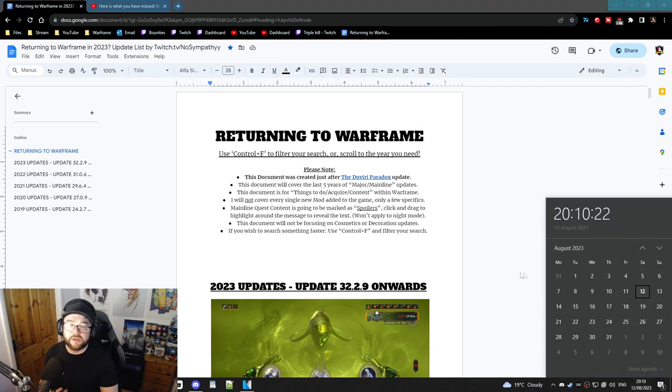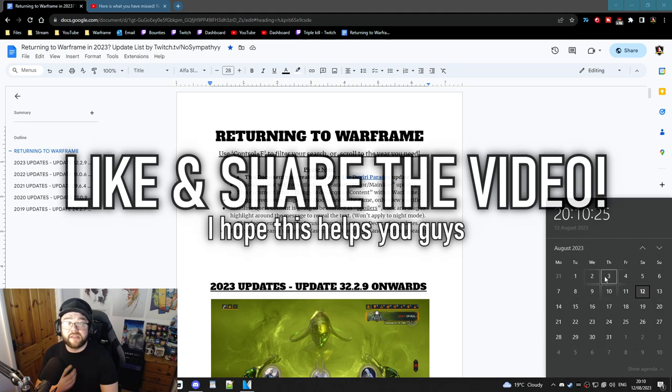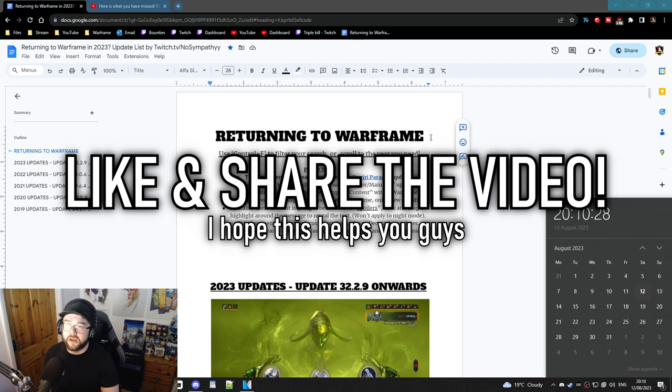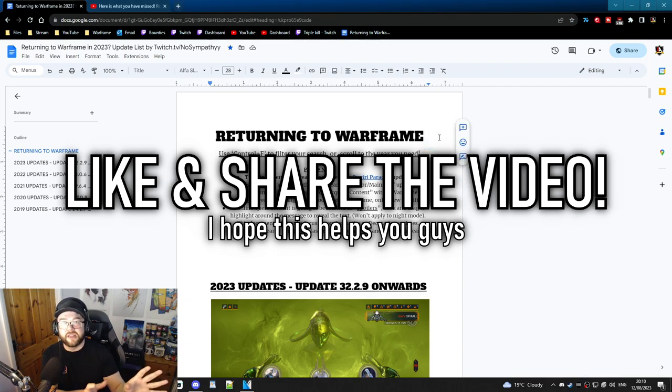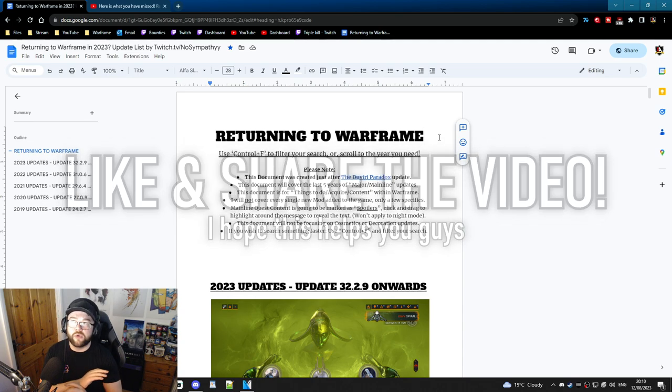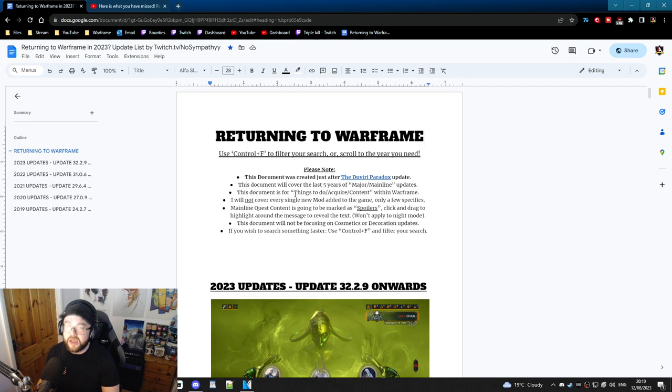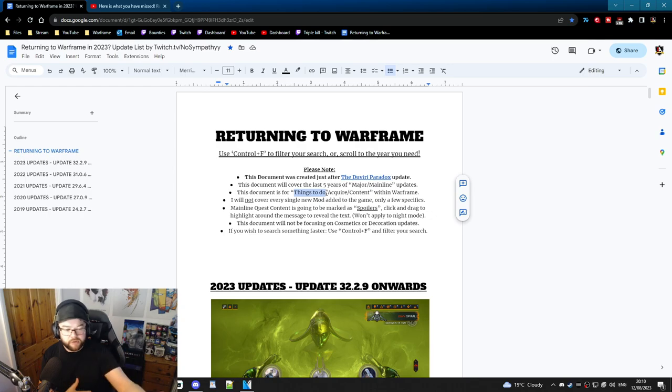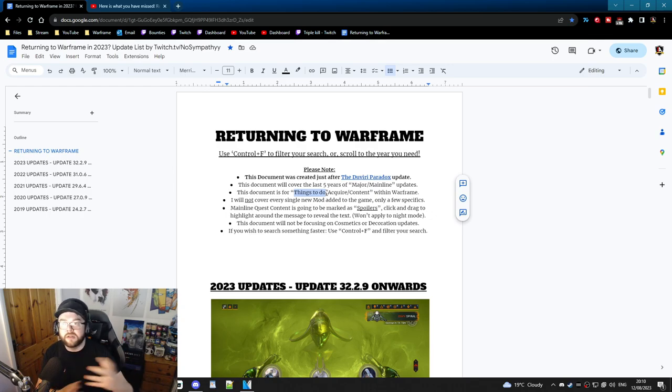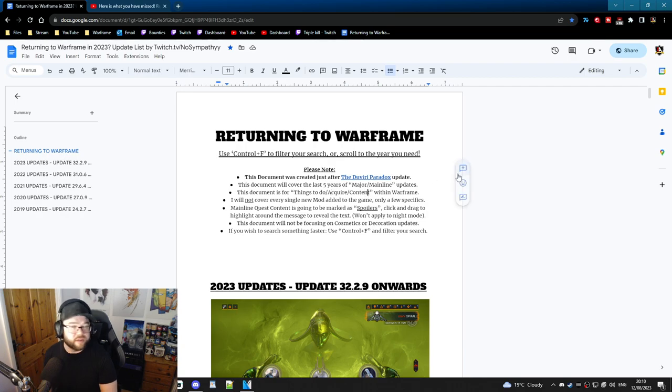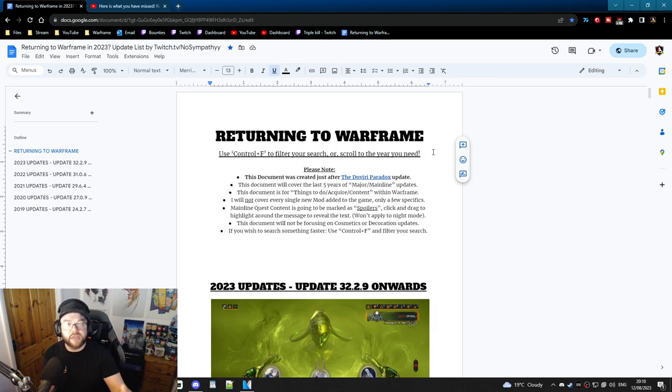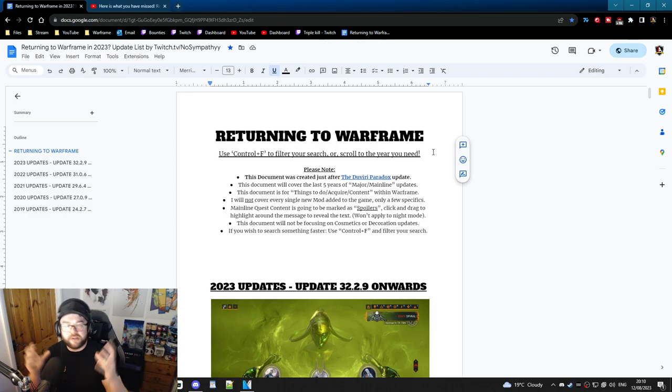First things first, it is currently August 12th, 2023. TennoCon is in two weeks on the 26th. This is to condense all of the patch notes within Warframe that either is things for you to go do, or it can influence you like acquiring weapons, warframes, companions, and so forth. Again, acquiring all content within the game like discoverability, quests, new areas, new locations, new enemies - this is what this document is designed for.